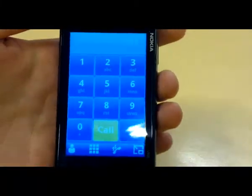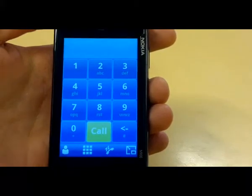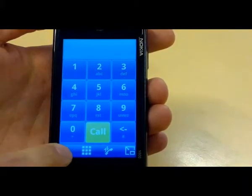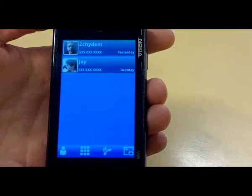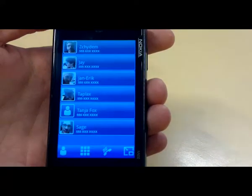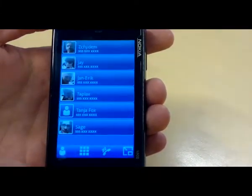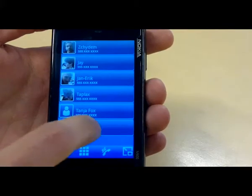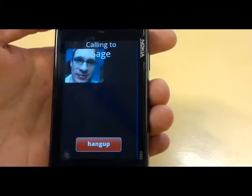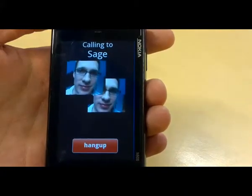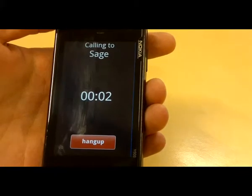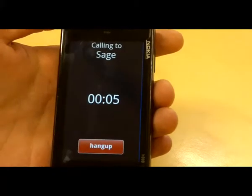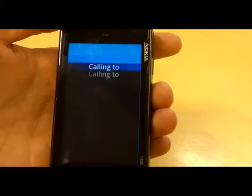In the phone application we have a normal dialing pad, we have contacts here, and recent calls. This is a fully functional phone application, so you can make a call and it will call my other phone here. I can answer it, and as you can see it works just like a normal phone — and it's all running on top of MeeGo 1.2.